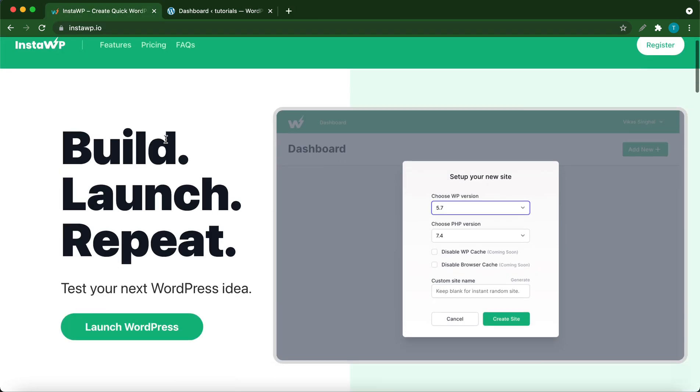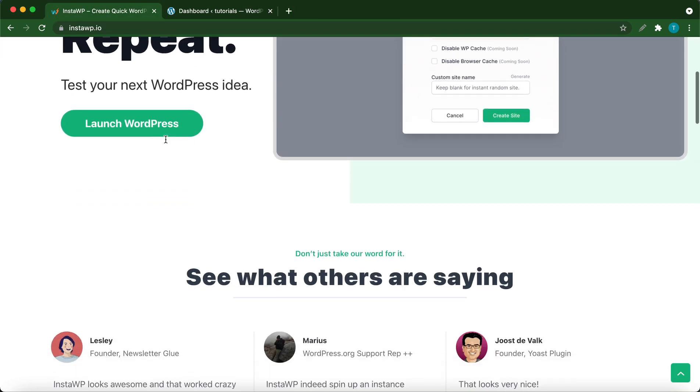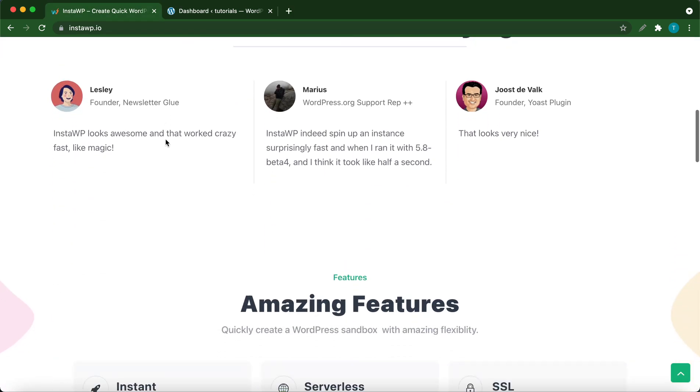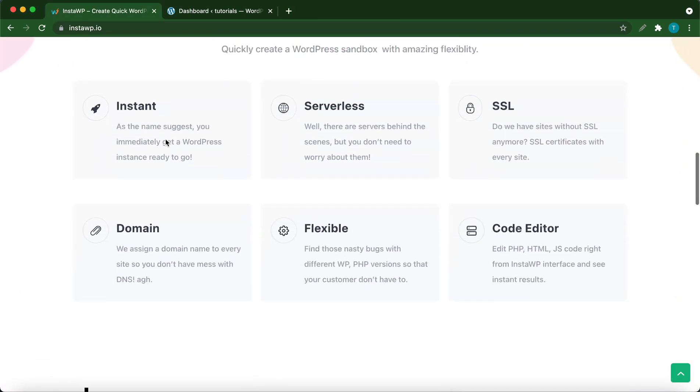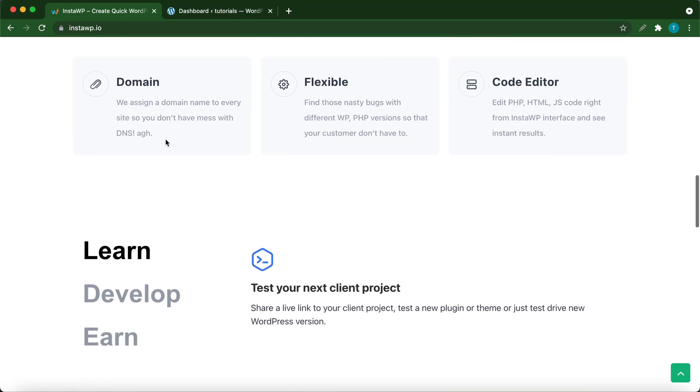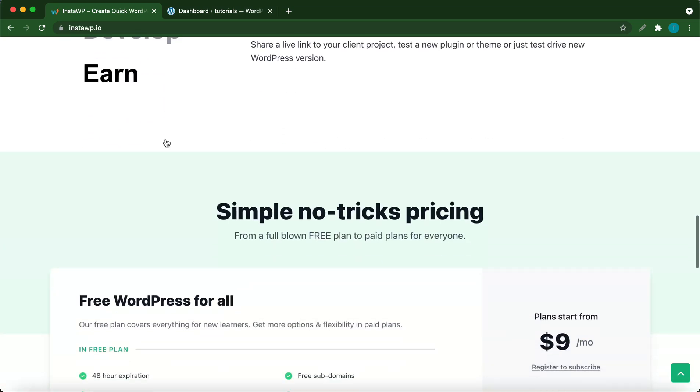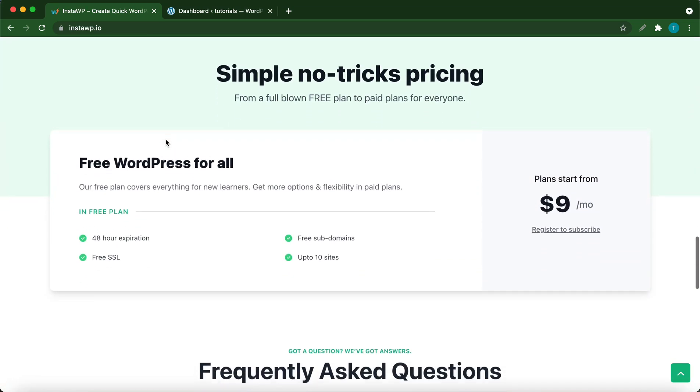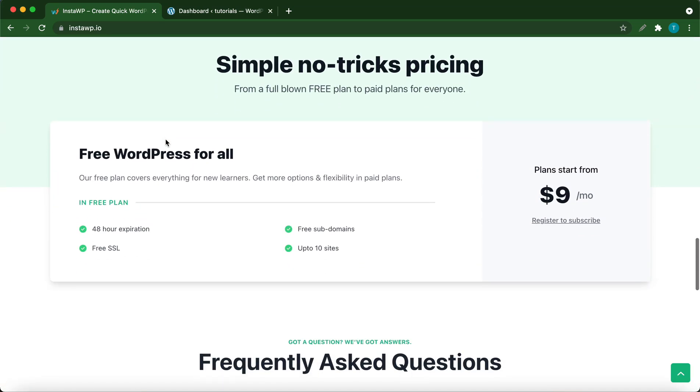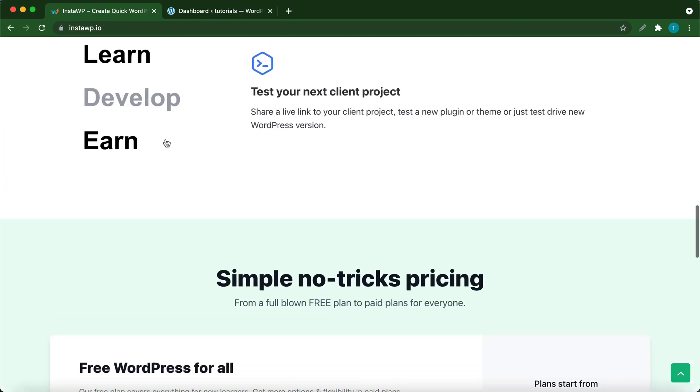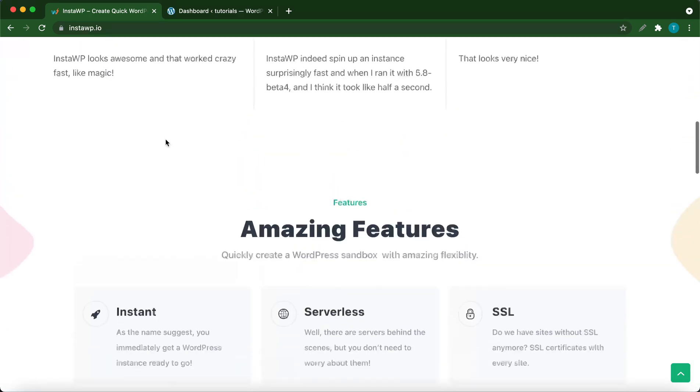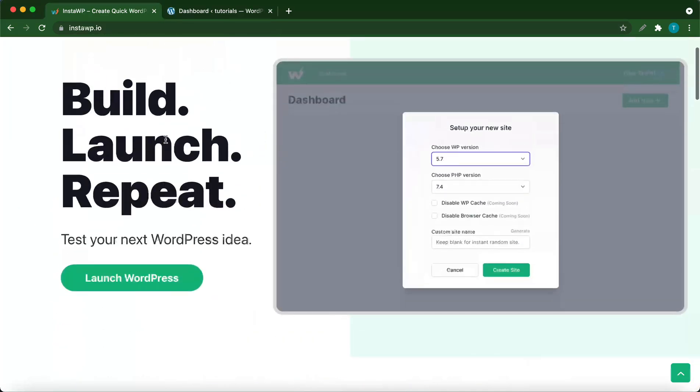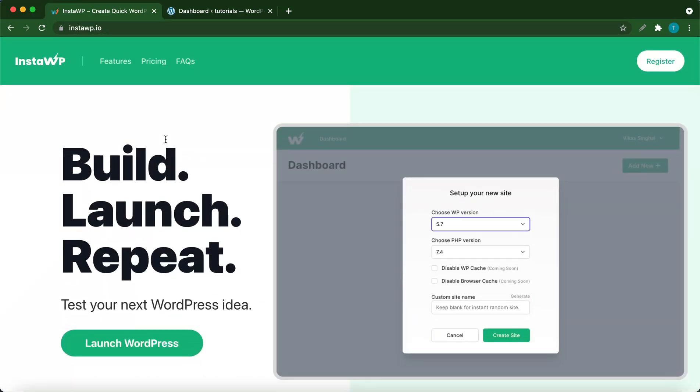If you'd like to set up your own disposable WordPress environment, check out instawp.io. This service has amazing features even with the free version and the pro version is also very affordable, so check out the website.